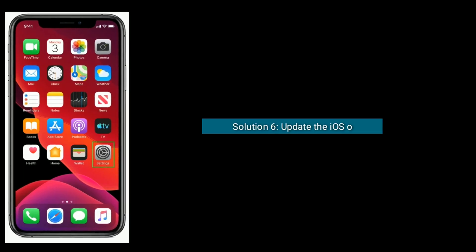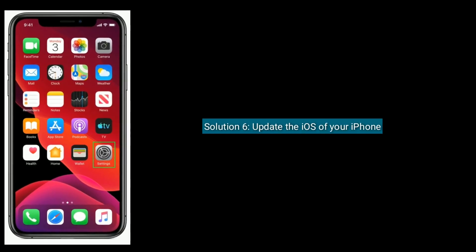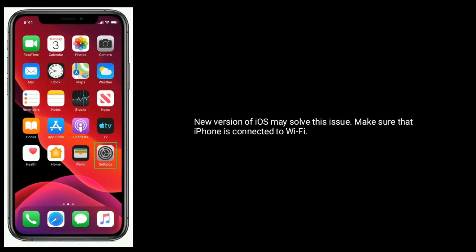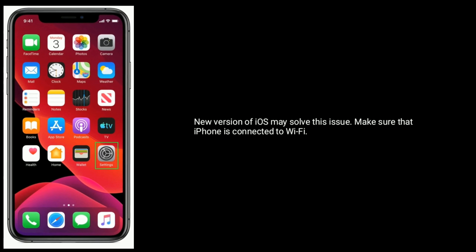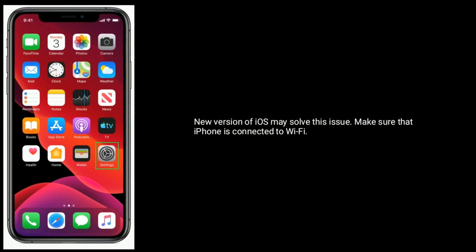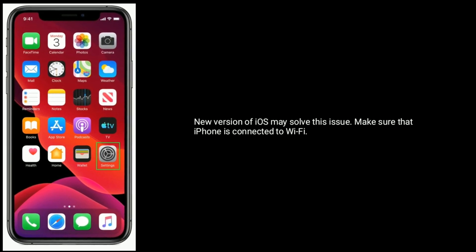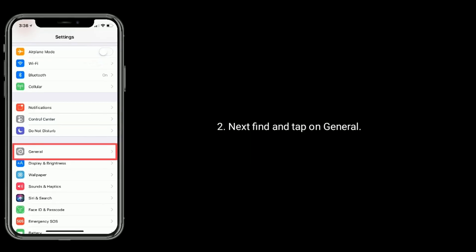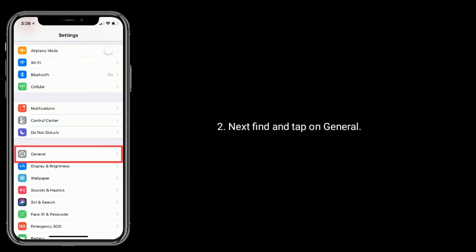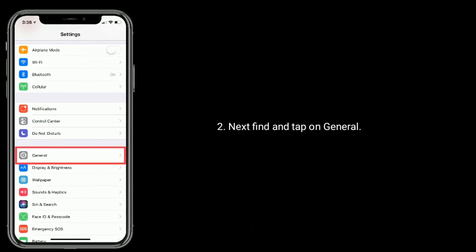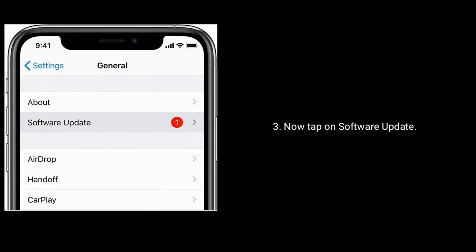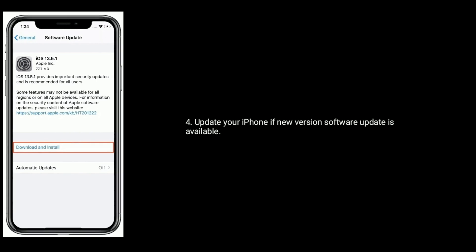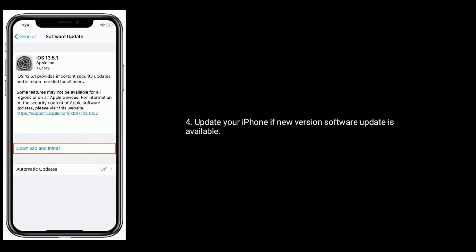Solution 6 is to update the iOS of your iPhone. A new version of iOS may solve this issue. Make sure that your iPhone is connected to Wi-Fi. Launch the Settings app, next find and tap on General, then tap on Software Update. Update your iPhone if a new version of the software update is available.